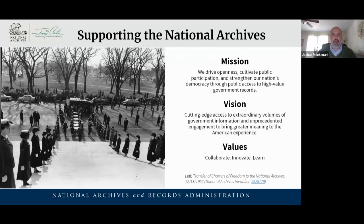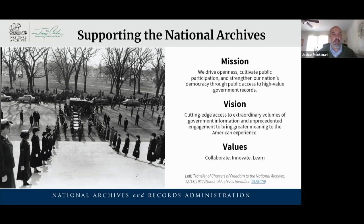Some things that the National Archives is known for are America's founding documents, which is what you're seeing in this photograph. On the left side of your screen, it looks like a somber funeral procession, but this is actually a joyous occasion when the Constitution, Declaration, Bill of Rights, and a copy of the Magna Carta are being brought into the National Archives building in Washington, D.C. for the American public to access.